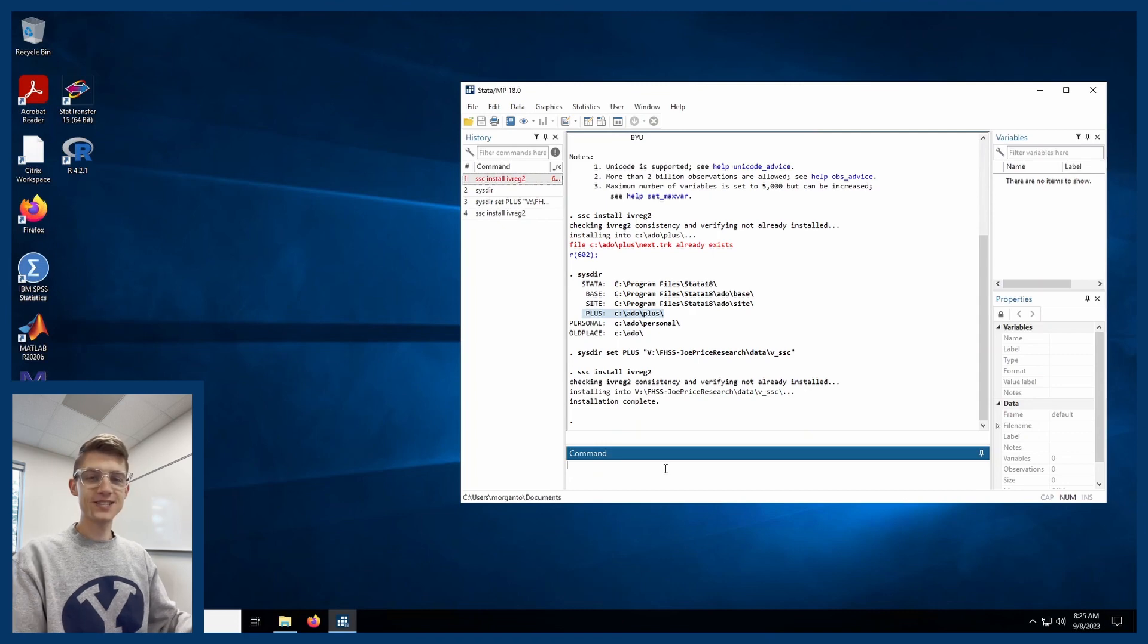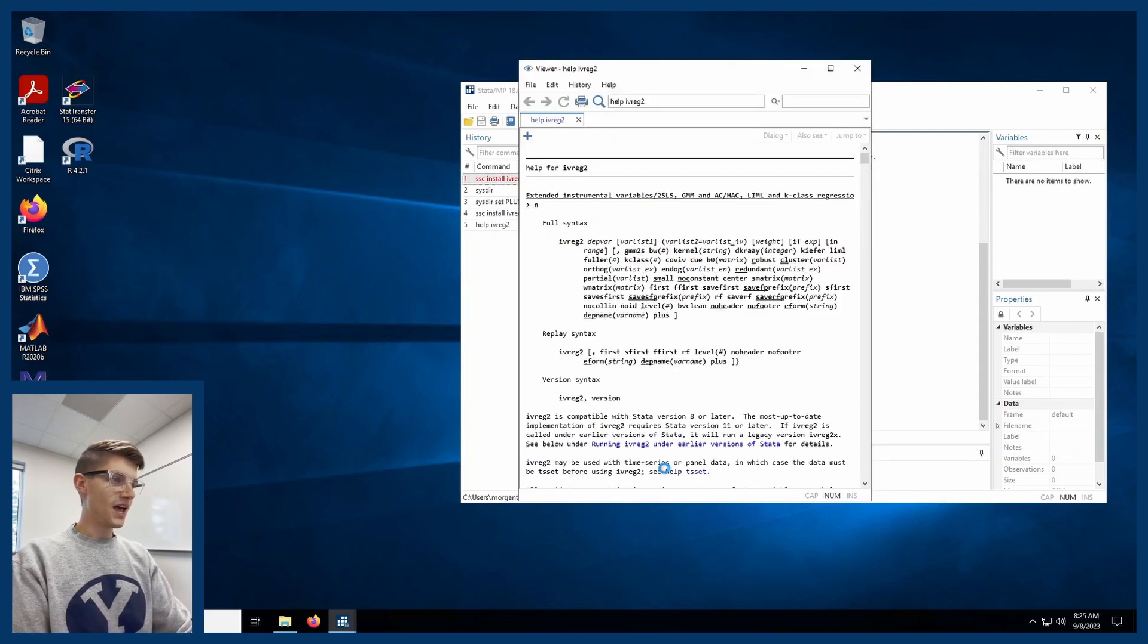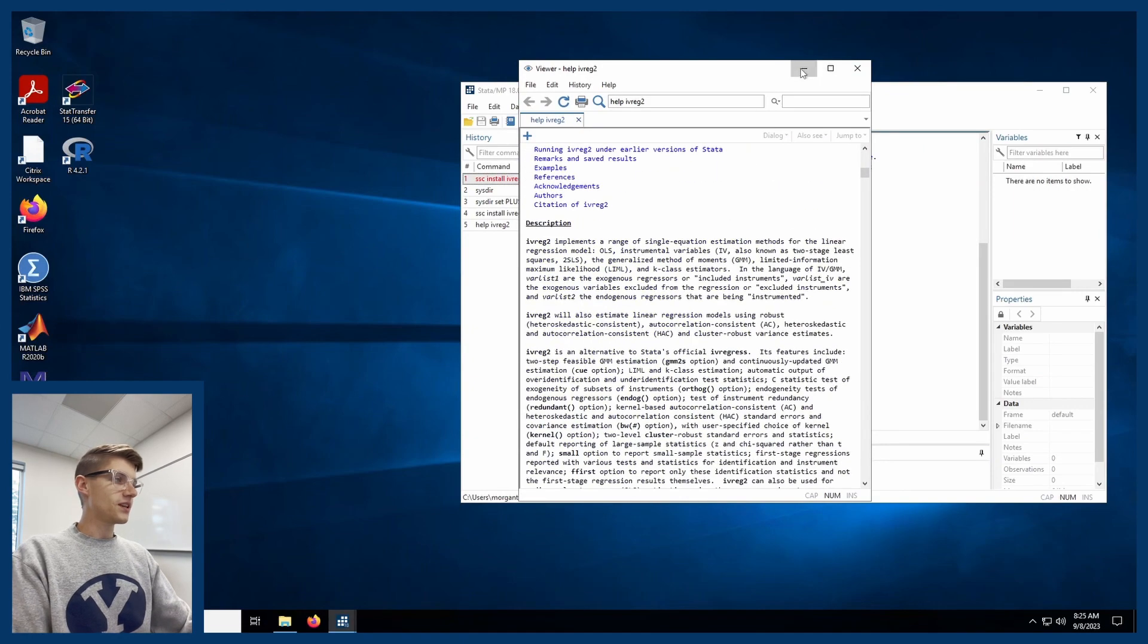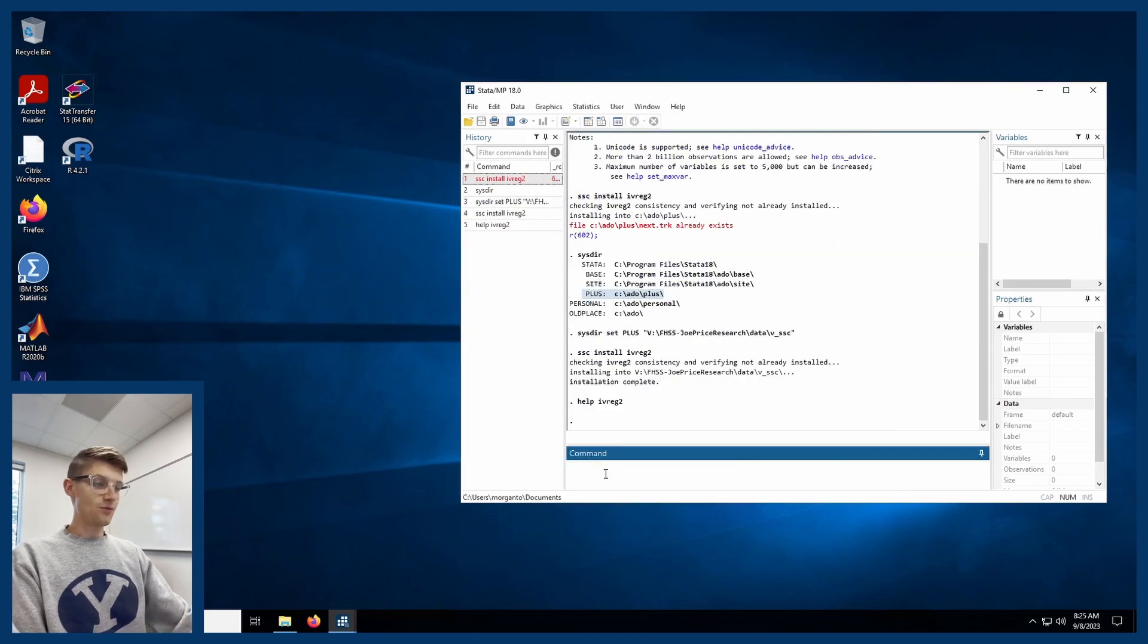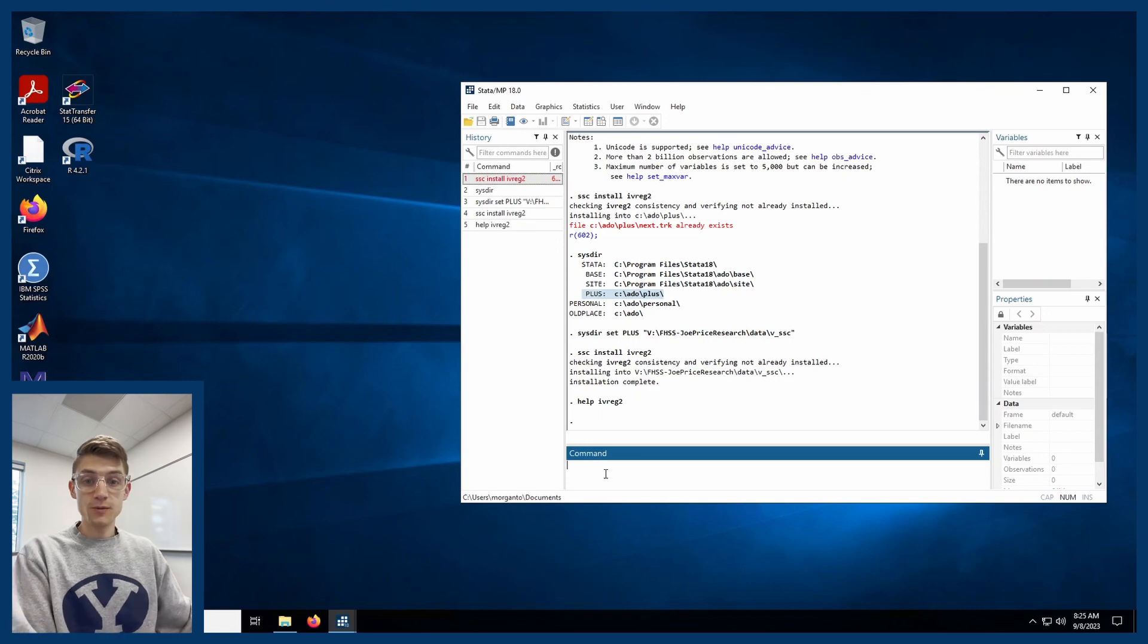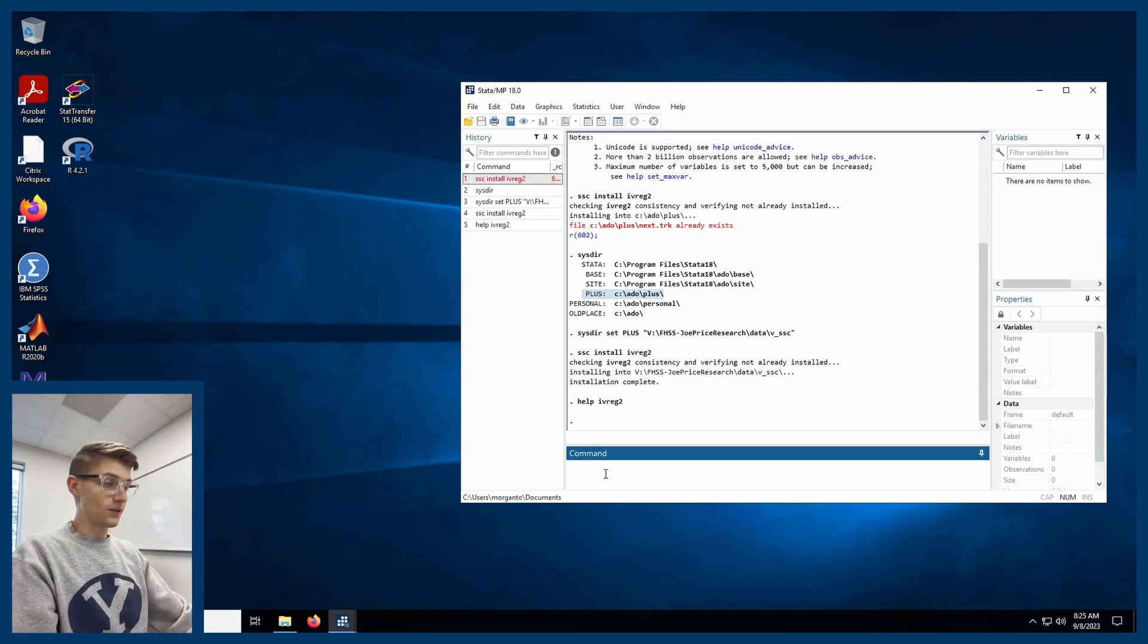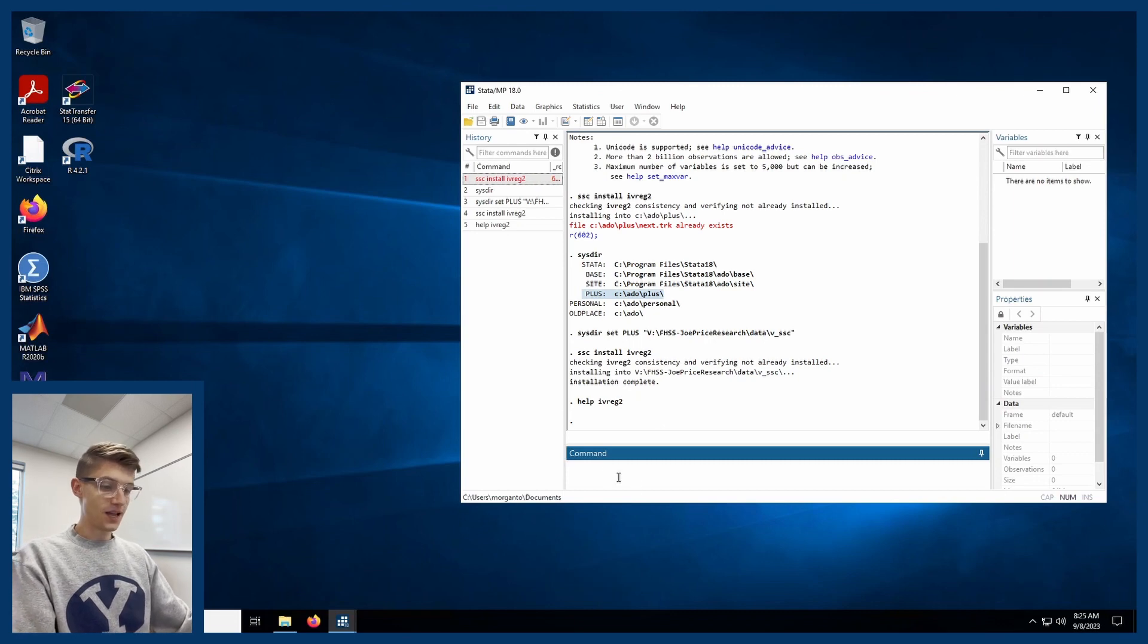This is great. And now I can do something like help ivreg2 and it'll pull up the help file. Now, one thing that you'll notice sometimes is that you might run into an issue where some of these programs don't work exactly right after you've SSC installed them like this.